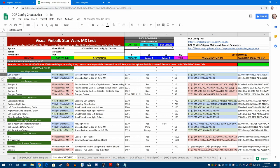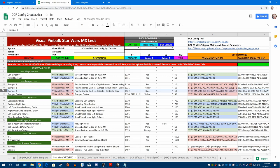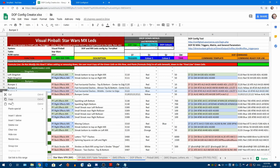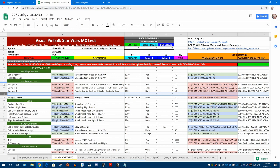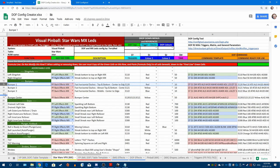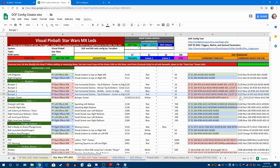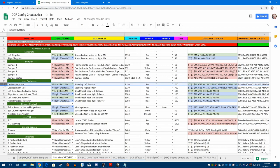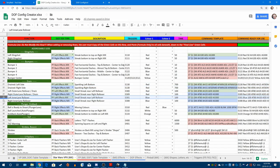We want to keep slingshots because we're going to use effects for that. For bumpers, we definitely want to keep those, but we also want to add another one. So what I do is I answer the row below and copy and paste because we have four bumpers. It's up to you whatever effect you want to use. I'll add the changes afterwards — we're just going to figure out what we do and don't want for actions first.